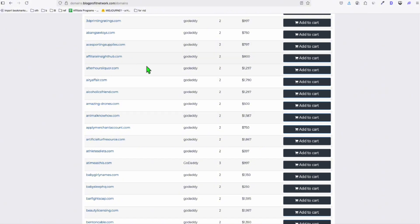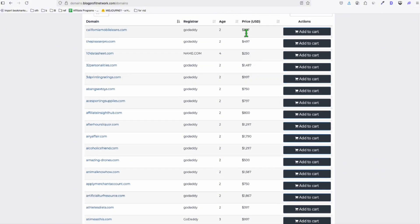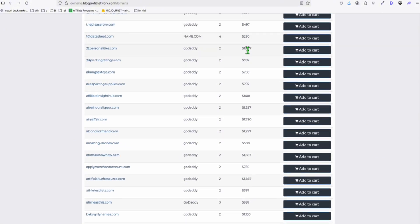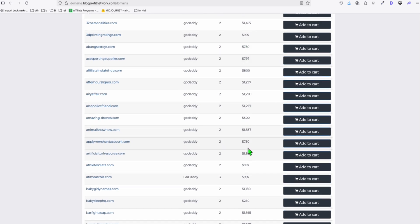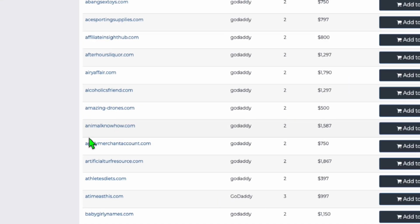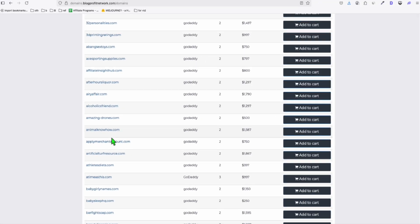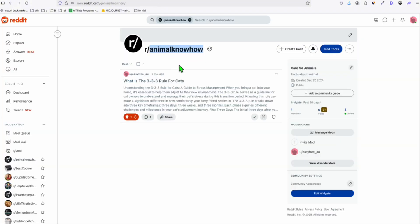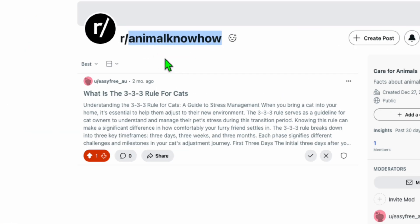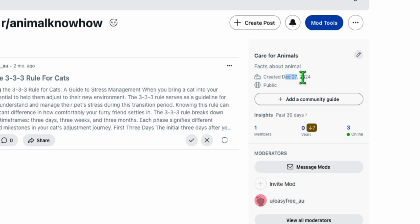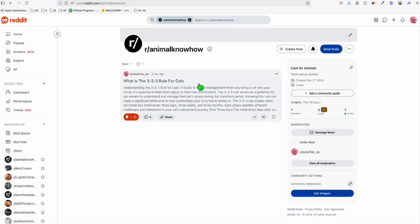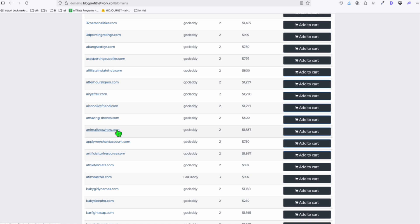And you can see right here, the prices are actually ridiculous. So maybe he bought this for $15 or $20, then he's going to assess it himself and give it pricing. This one right here, animalknowhow.com. I covered this in one of my videos where I used to automate Reddit. I actually created that for that, as you can see here, animalknowhow.com. And it was created December 27, 2024.